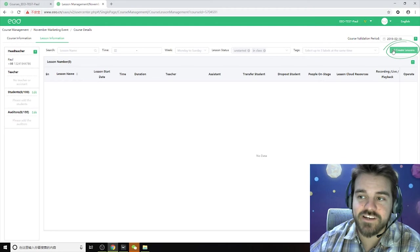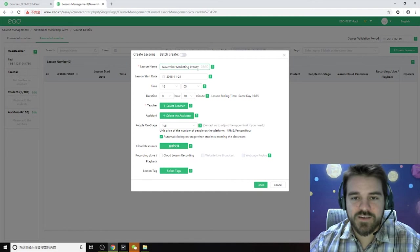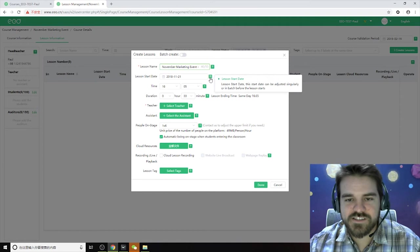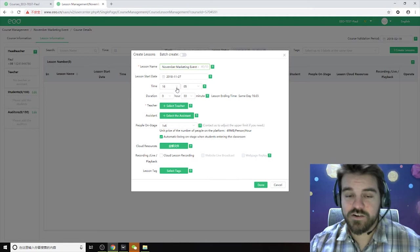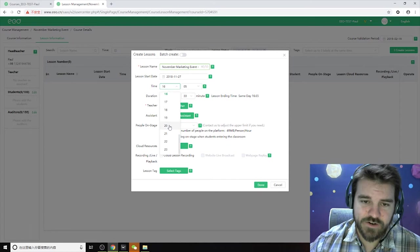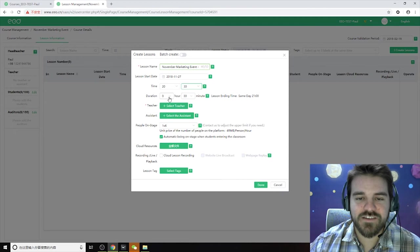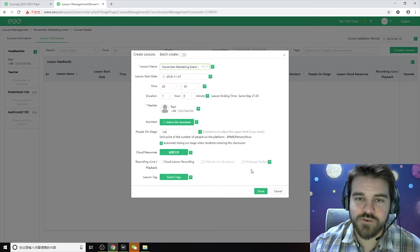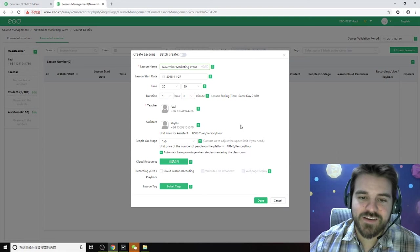We want to create a lesson, so go to this top right here, create a lesson. November marketing event, just say number one. Maybe you're going to do this on Tuesday night, so we put Tuesday night here. It's going to be the 27th. What time do you want your event to be? It's going to be night we said, so let's say it's at 8:30. It's only going to be 30 minutes long - let's say it's an hour long. We'll give it an hour here. You want to select a teacher. We'll say I'll be the teacher for this. I'll run this marketing event.